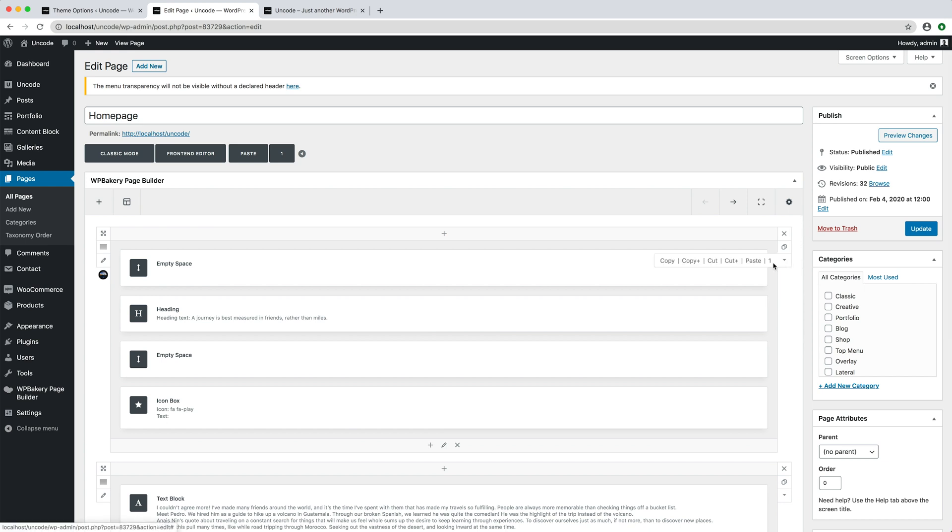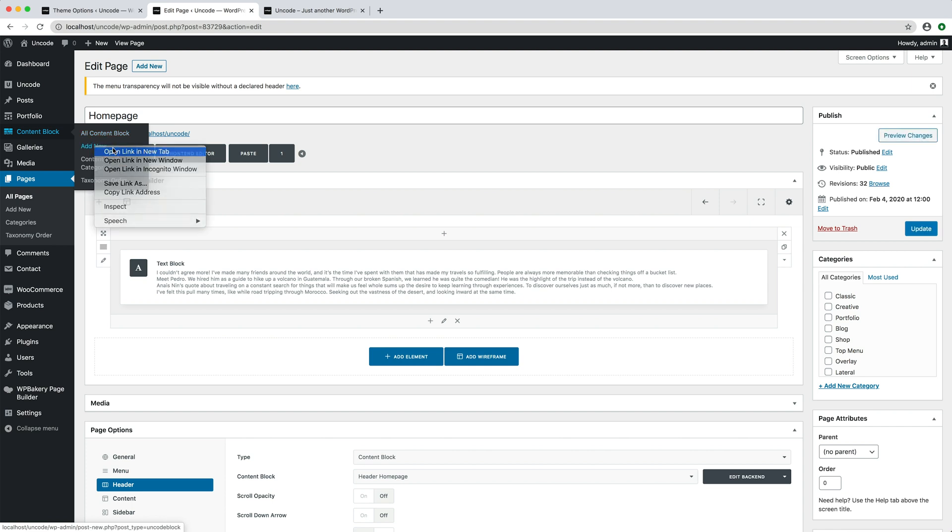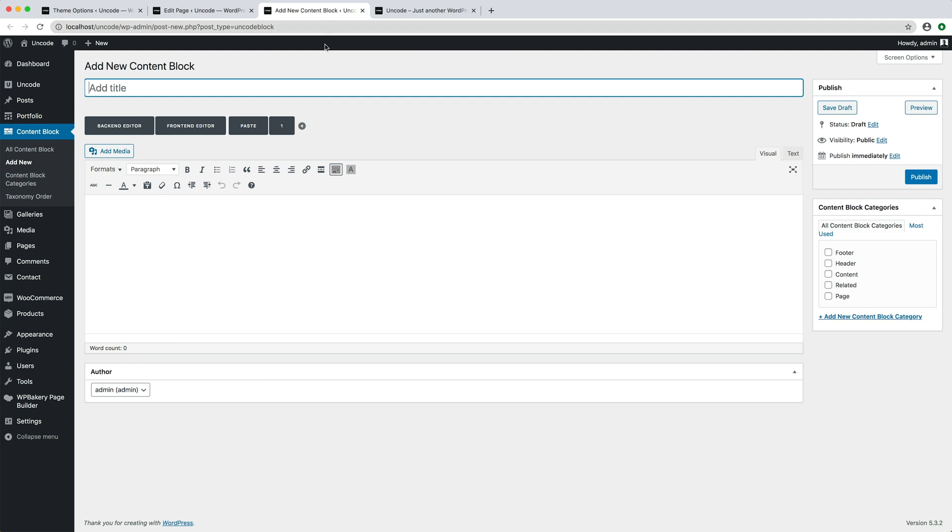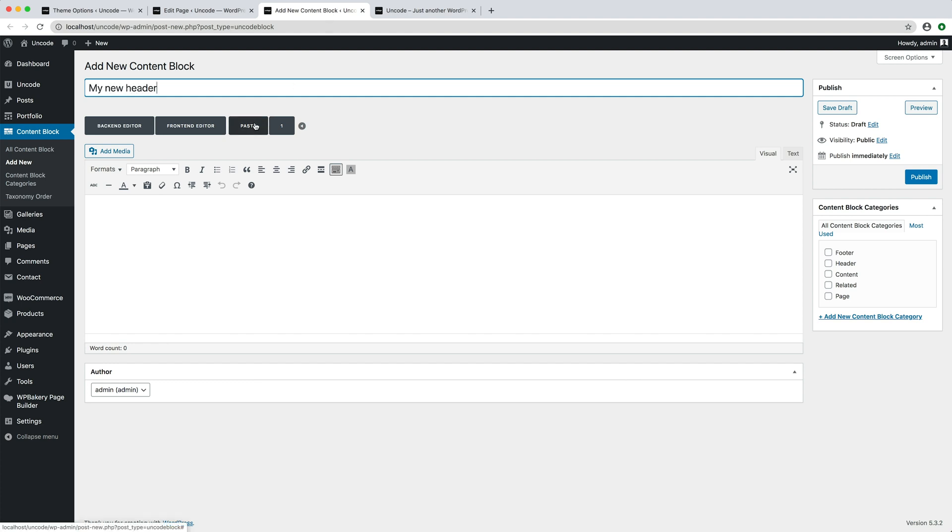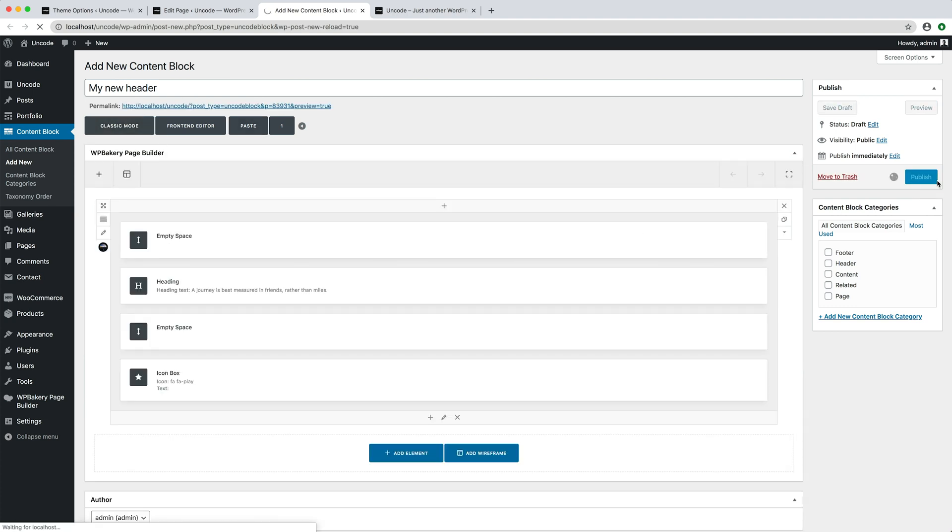You can copy your row thanks to the clipboard features, create a new content block, insert a title, in this case my new header, paste the row that you copied and save the content block.